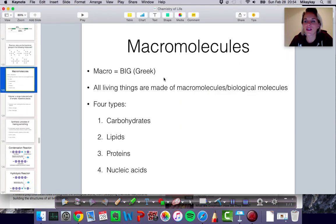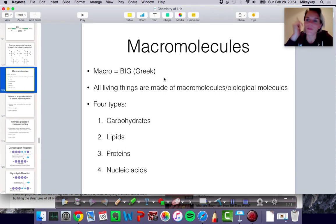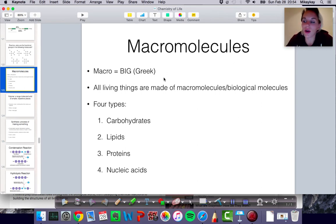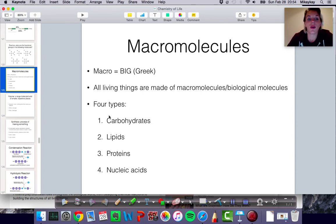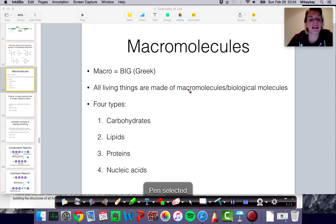Here we are talking about macromolecules, which is a fun and exciting part of biochemistry. It's also one of the last parts of the biochemistry unit that we're in right now. So let's jump in and get through this.